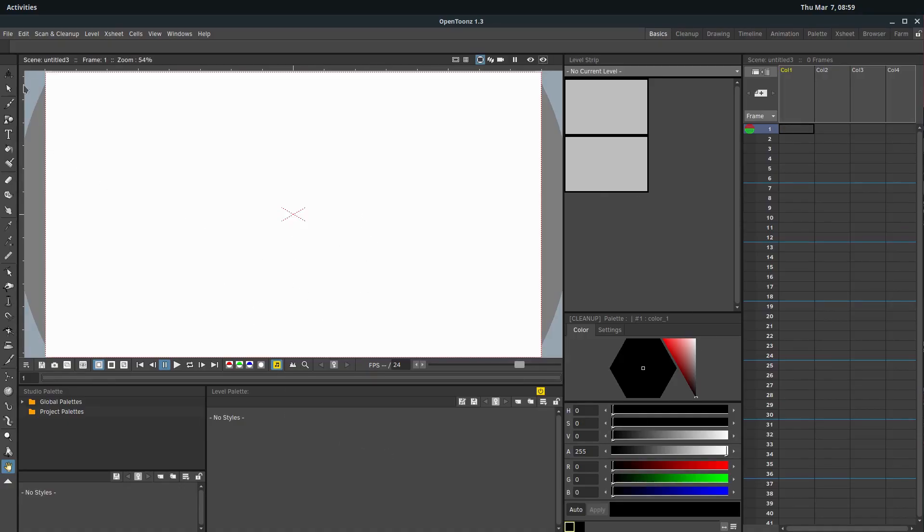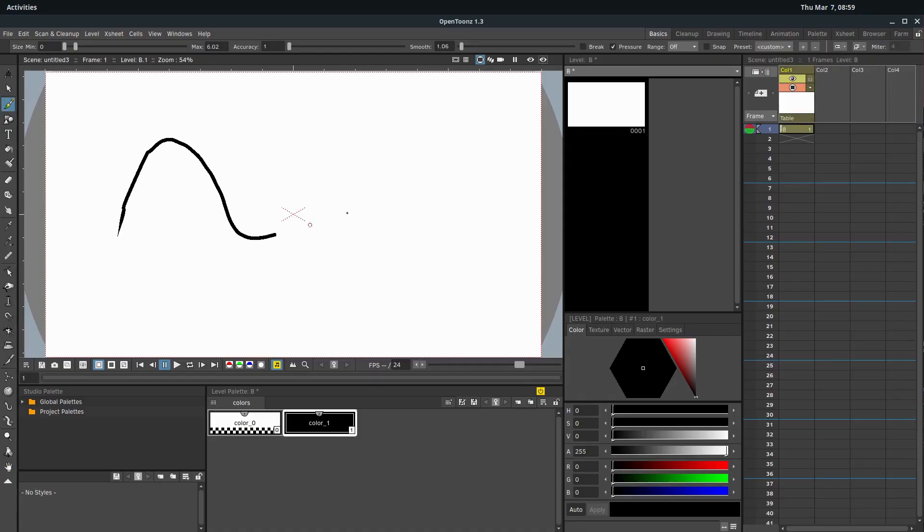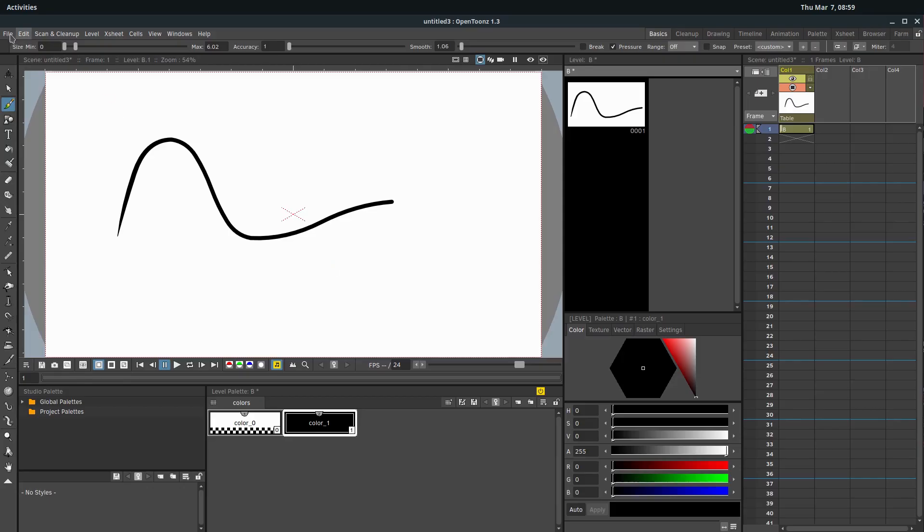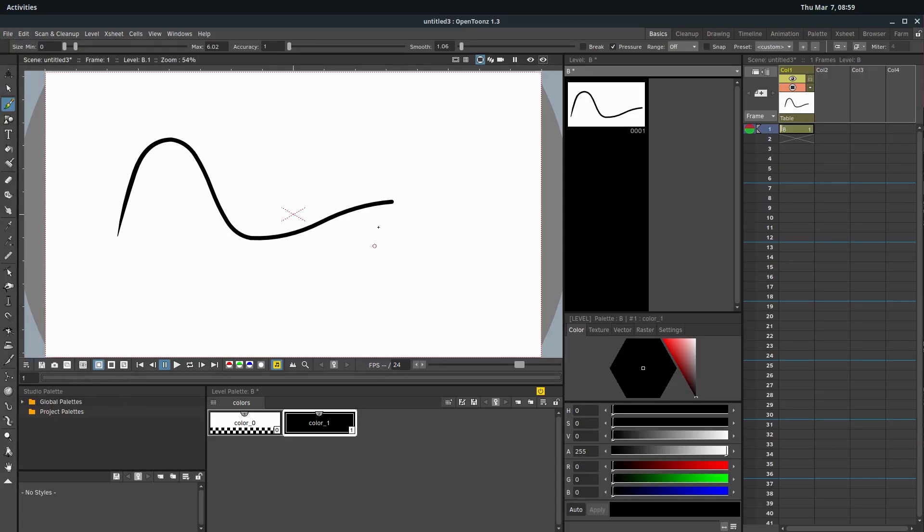We're just going to look at the ways that we can draw, so the different tools available to us. Like we talked about in the last video, if we just click on the brush here and start drawing, it's going to assume we want to work in vector. If you're unsure on that, we can change and go to new level and set it as raster.